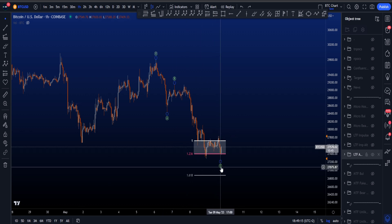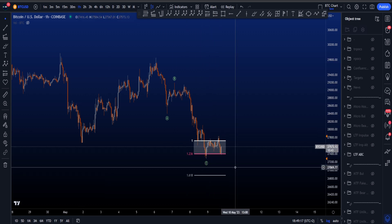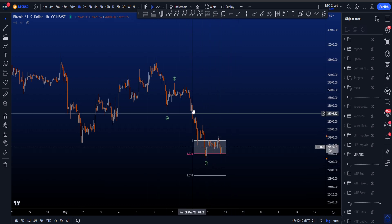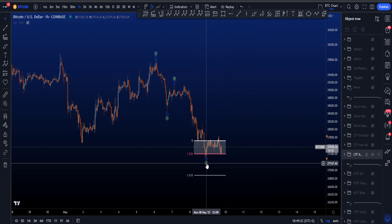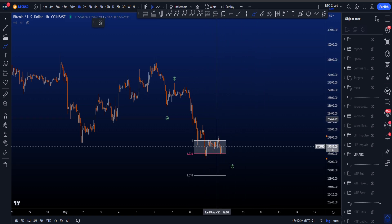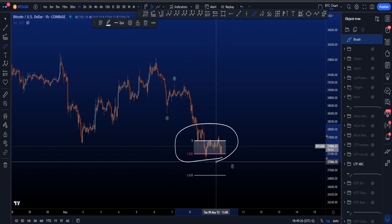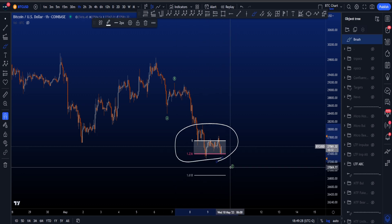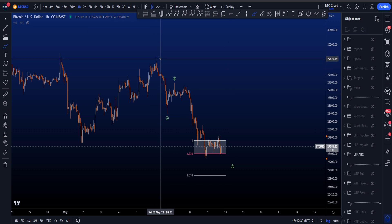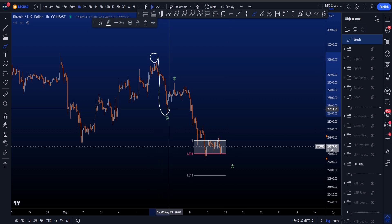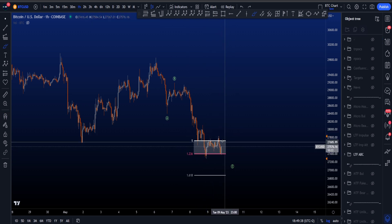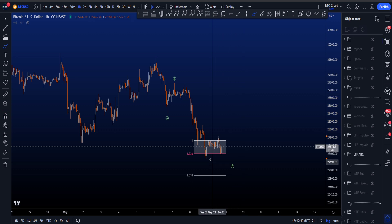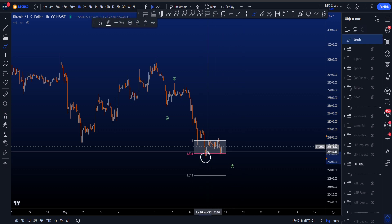Even if the low of wave C is already in, this is still quite a long wave C — but the low could be in. We are in the most common target area for a wave C, which is between the 1 and the 1.236 taken from the origin of wave A to the low of A to the high of B, creating this space over here. We have been ranging in it for a while, but we do need a push to the upside if this is the low of wave C.